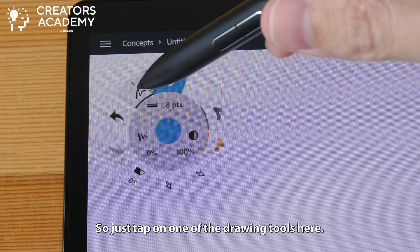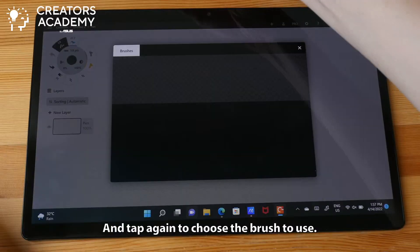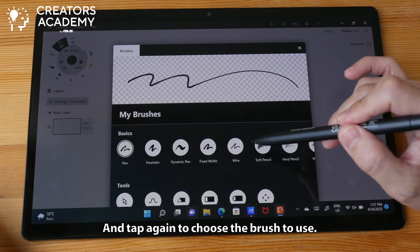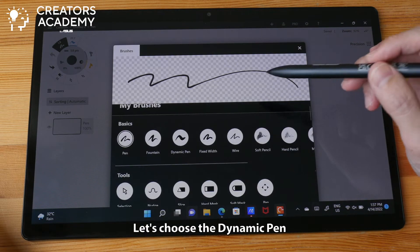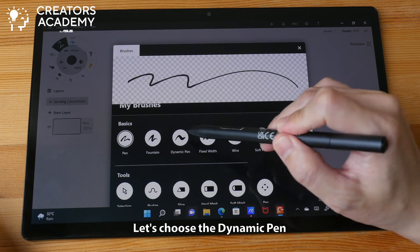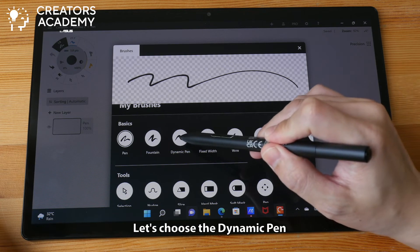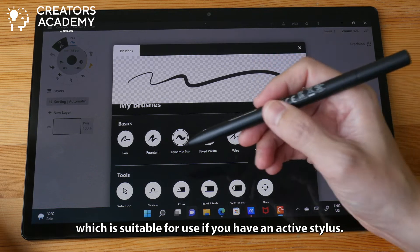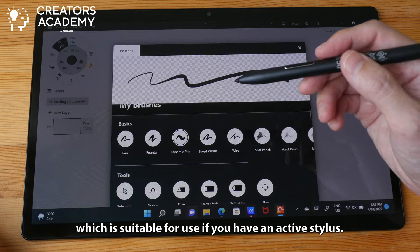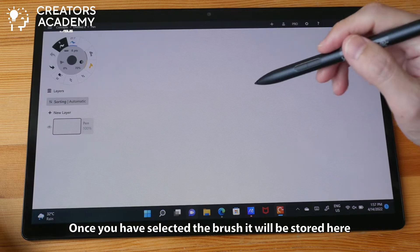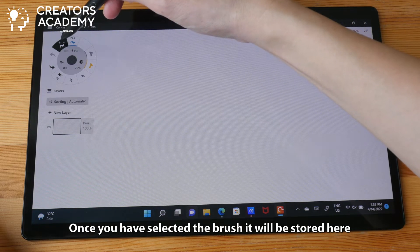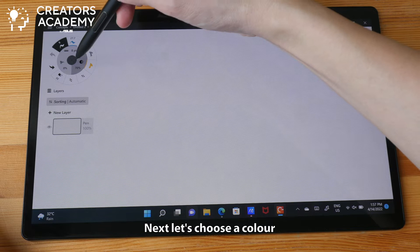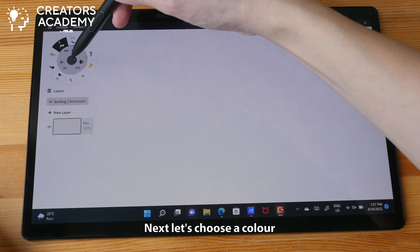The first thing to do is to choose a drawing tool. Just tap on one of the drawing tools here and tap again to choose the brush to use. Let's choose the dynamic pen, which is suitable for use if you have an active stylus. Once you have selected the brush, it will be stored here, and next let's choose a color.